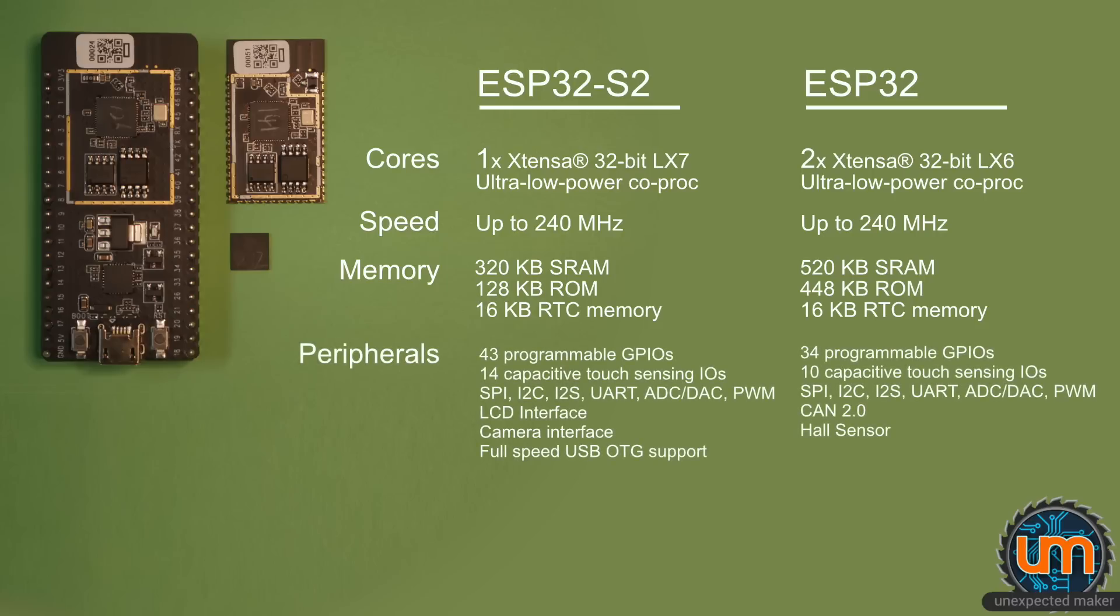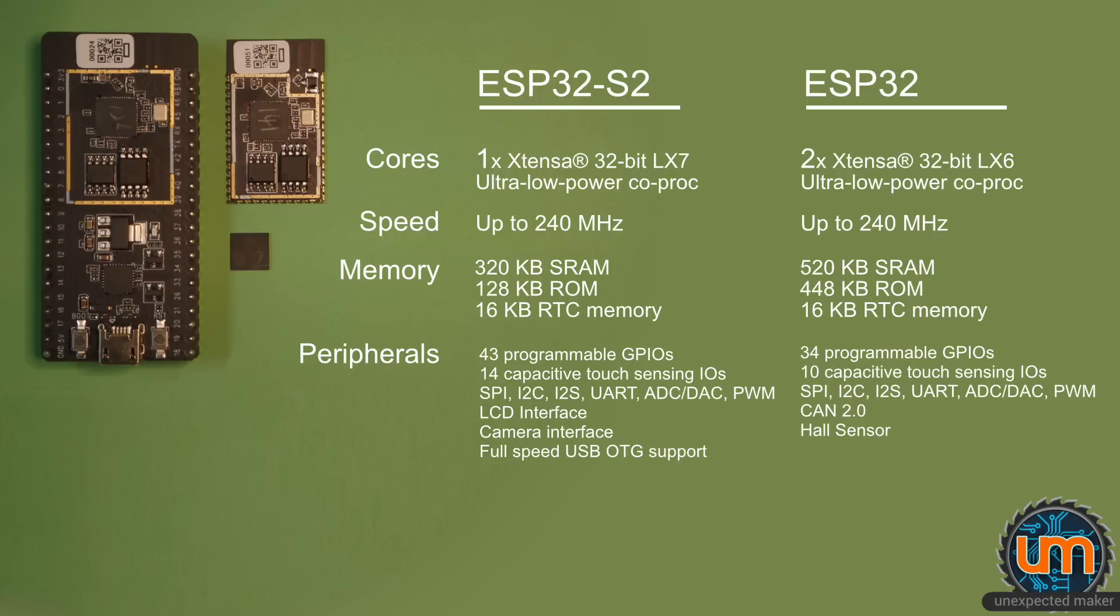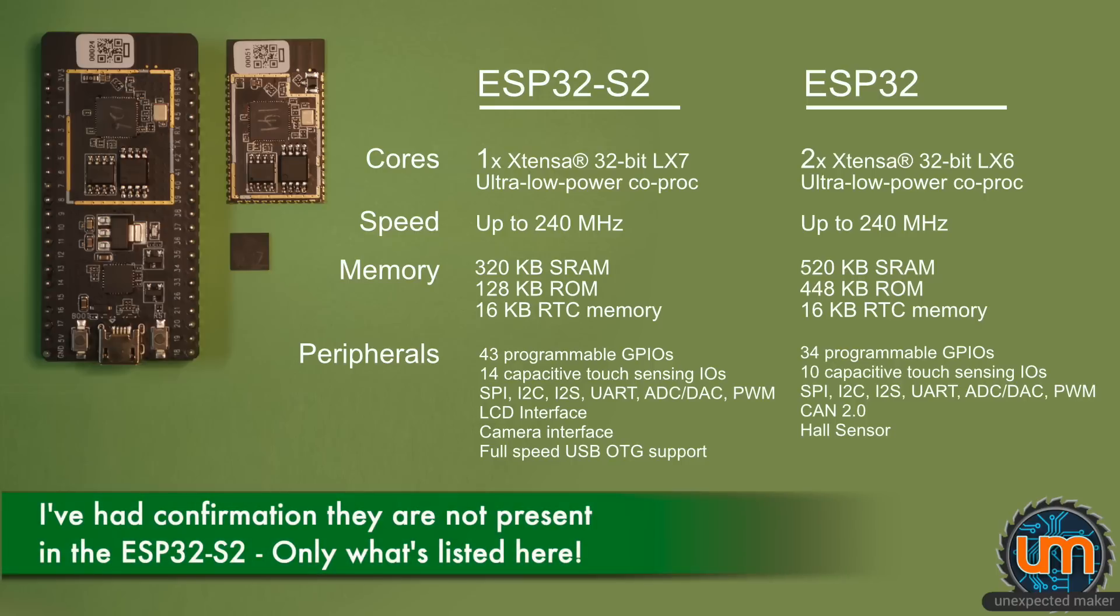With peripherals, there are more I/O on the new S2 than you can currently find on the ESP32. There's 43 programmable GPIOs. 14 capacitive touch I/Os compared to 10. Your usual assortment of SPI, I2C, I2S, and so forth. The S2 has a built-in LCD interface, so you can drive LCDs directly with it. There's a camera interface, so you can drive cameras. And there's full-speed USB on-the-go support. I'm not sure about CAN bus and hall sensors and everything else. I would assume they would still be in there, but I can't find any documentation to support that right now.